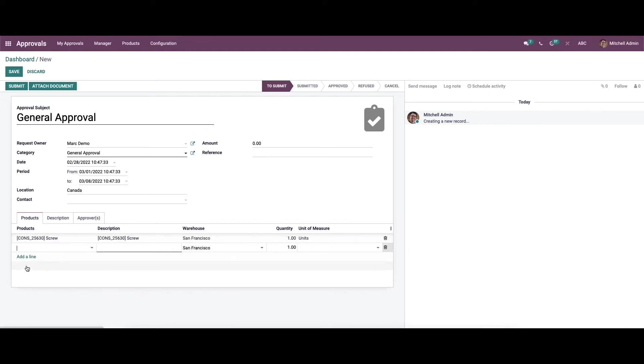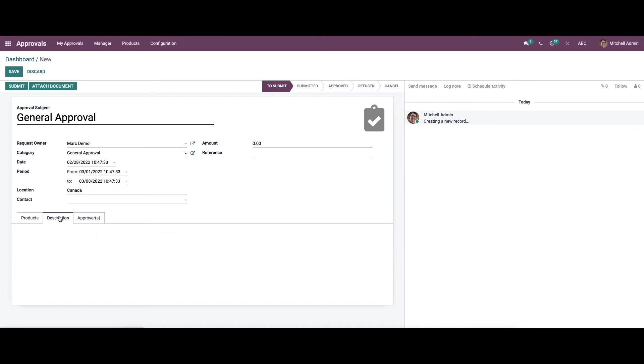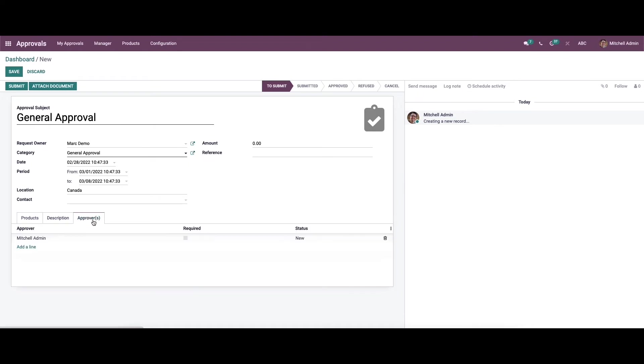It is also possible to add more than one product, and here we can see the option to remove it. In the description tab we can provide the description for the approval request.